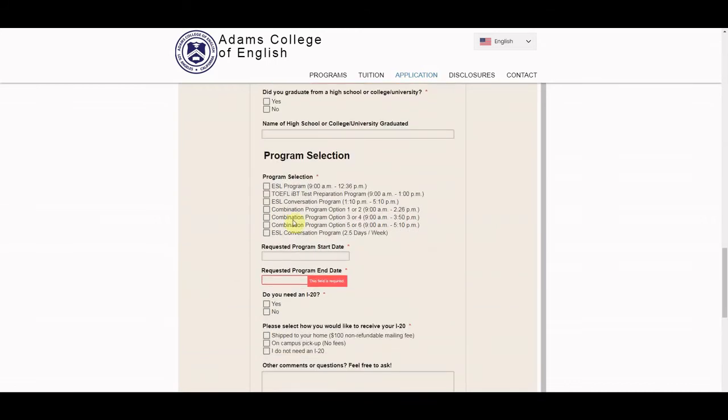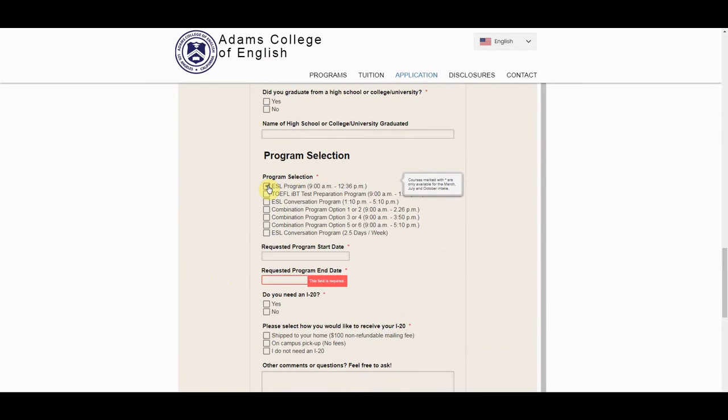Finally here, we just want to know what kind of class you're interested in. I generally suggest the ESL program because it's perfect for students who want to improve their overall English. We do also have other great programs such as our TOEFL test preparation program for students who are looking to apply for a job or a four-year degree later on, and also a conversation class that is perfect for students looking to improve their speaking skills.